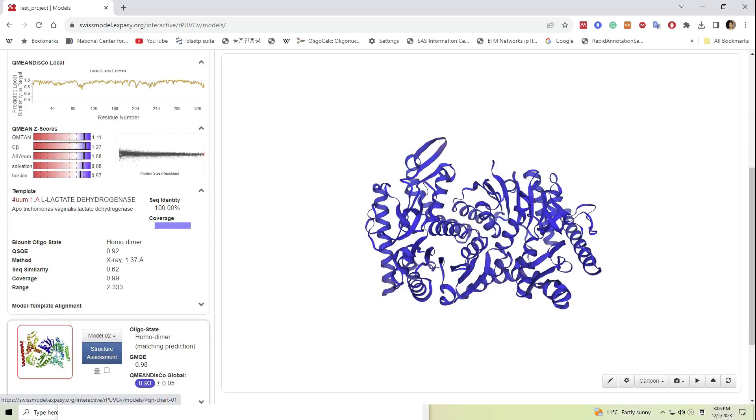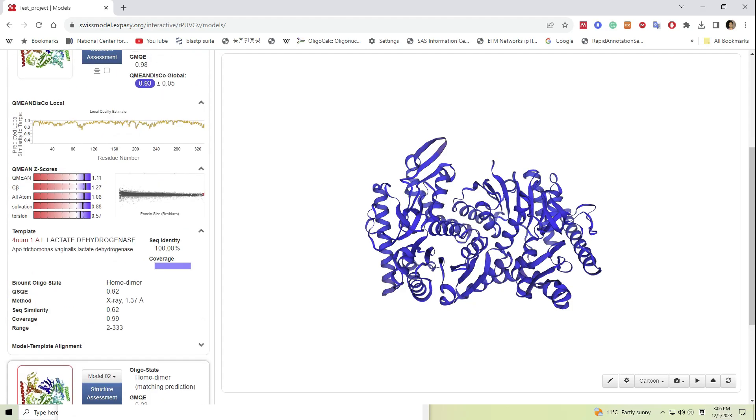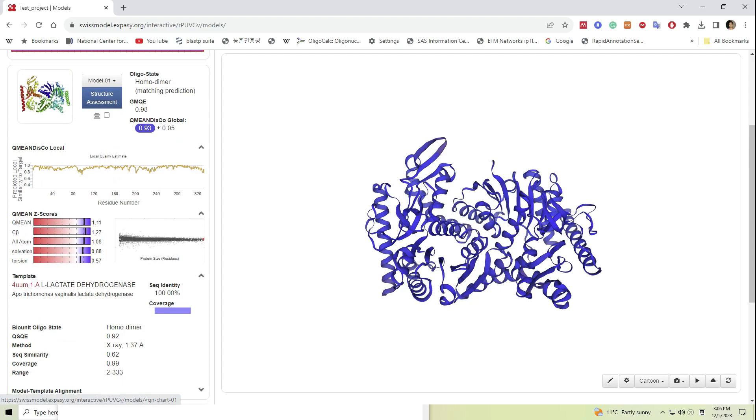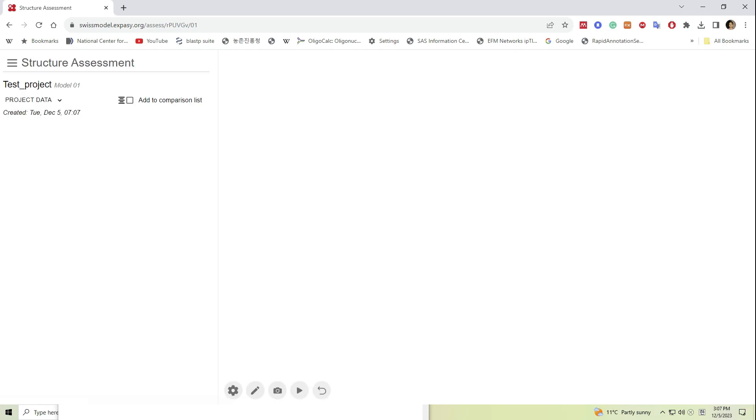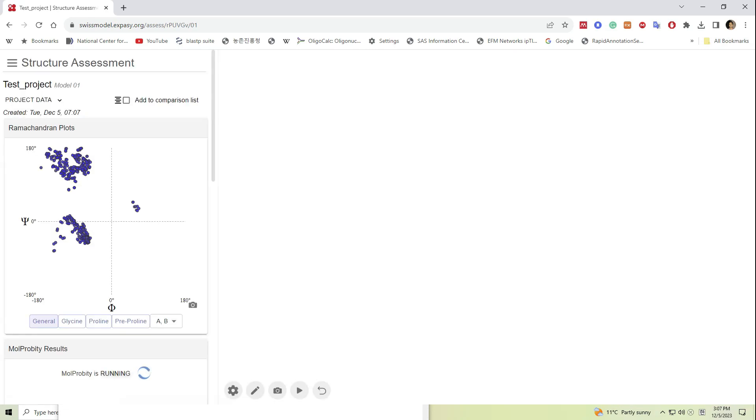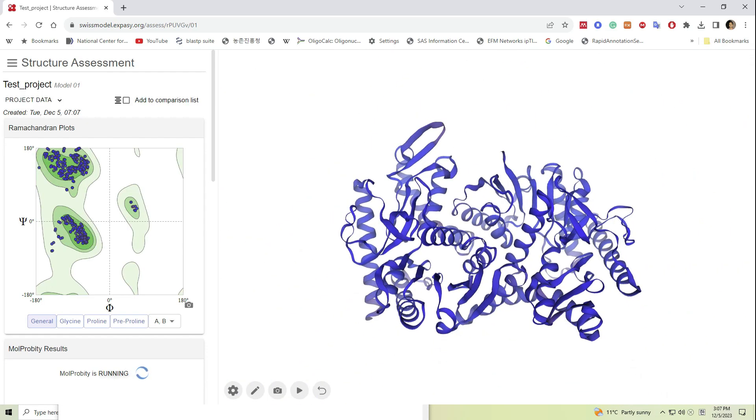Now if we click on the structure assessment, we can visualize the Ramachandran plot. Ramachandran plot demonstrates the dihedral angles of each amino acid.